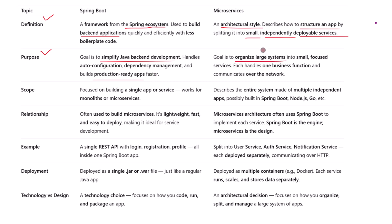The goal of microservices is to build large systems as a collection of small, manageable services. Each service focuses on a single business function and they communicate over the network. In short, Spring Boot helps you write code faster; microservices help you manage code at scale.